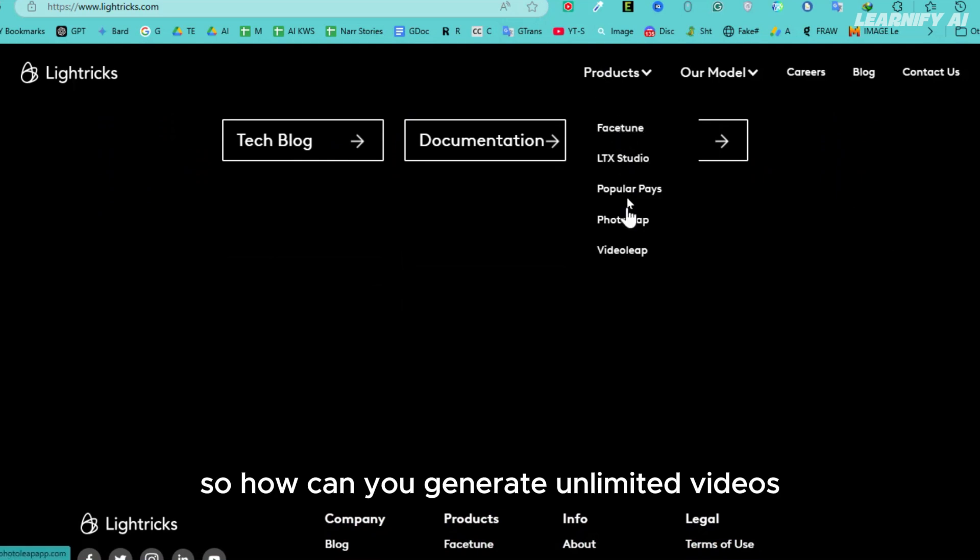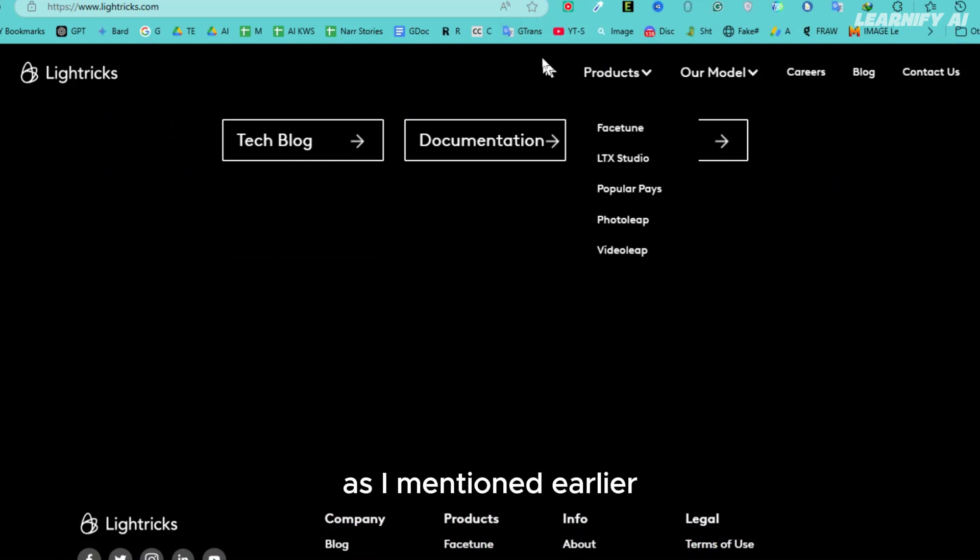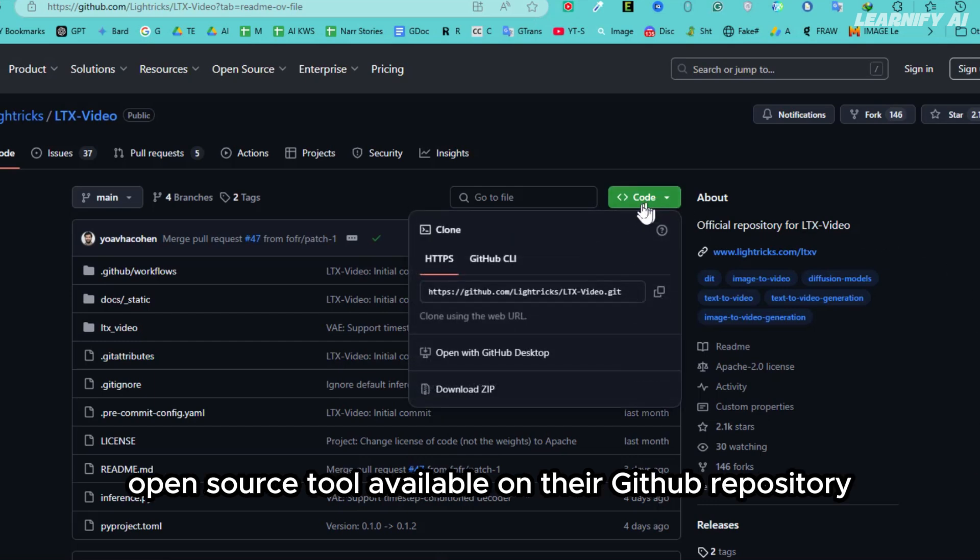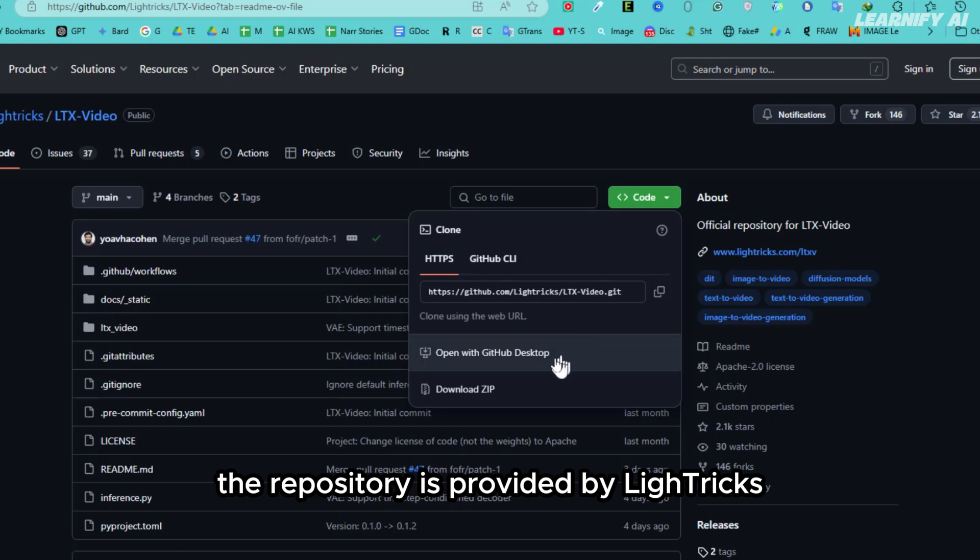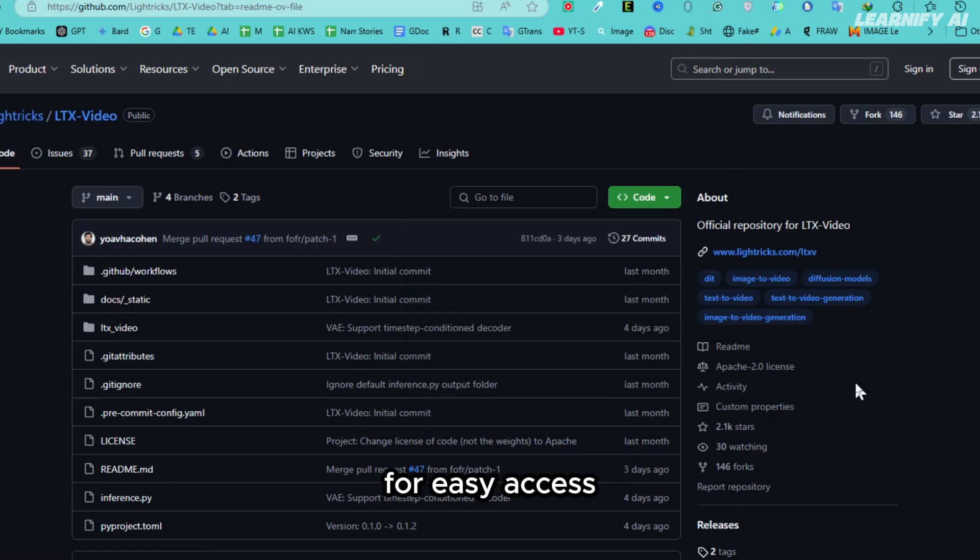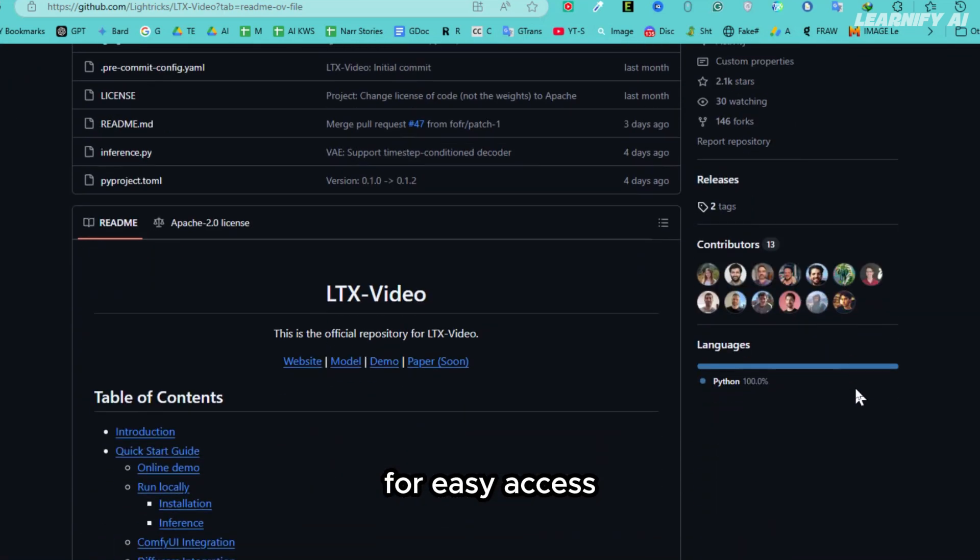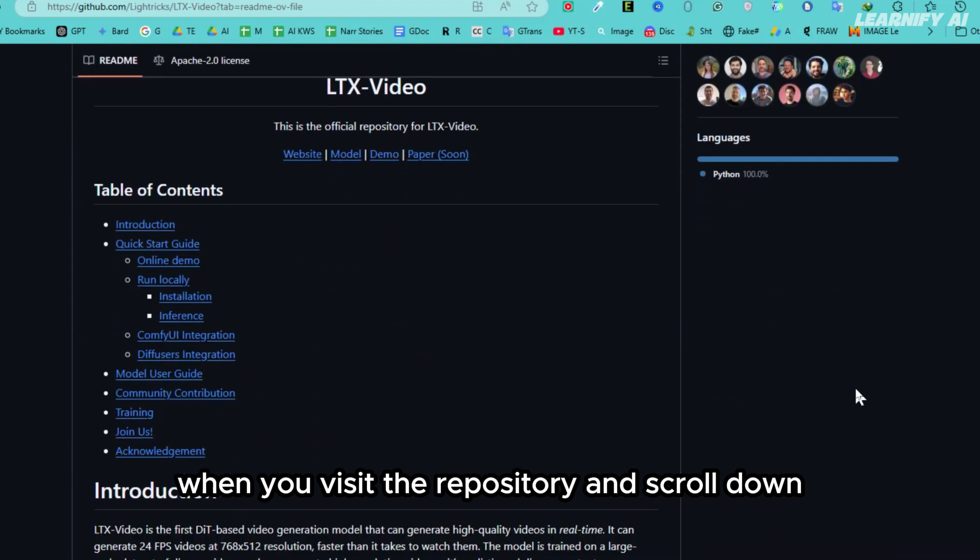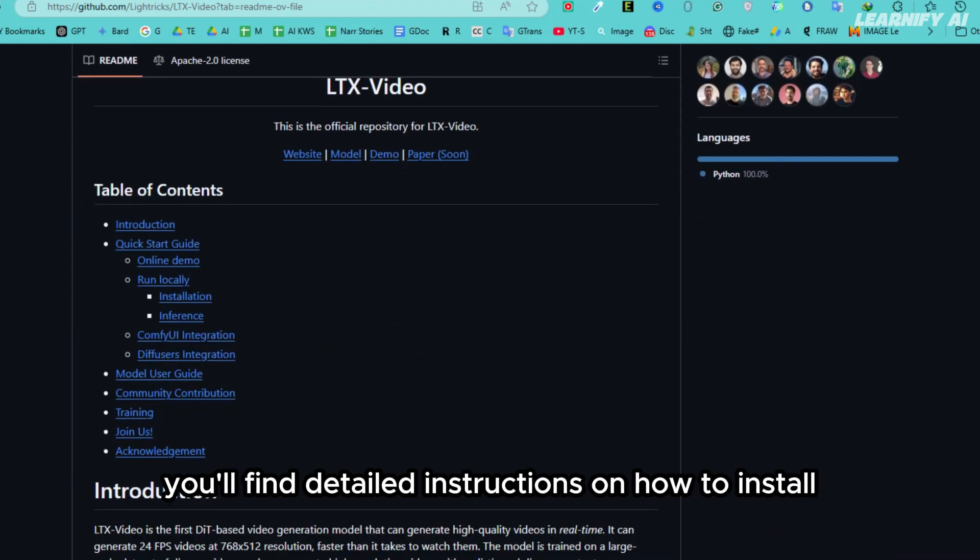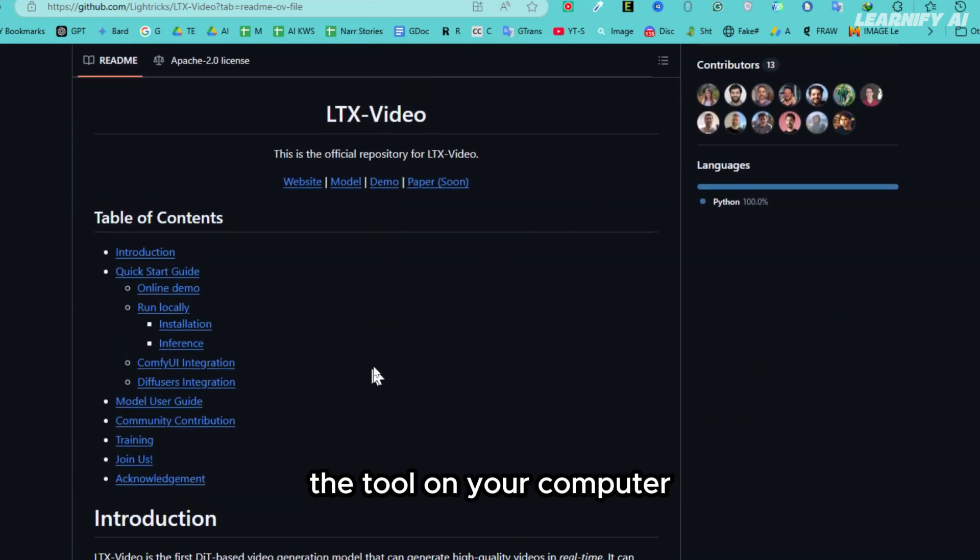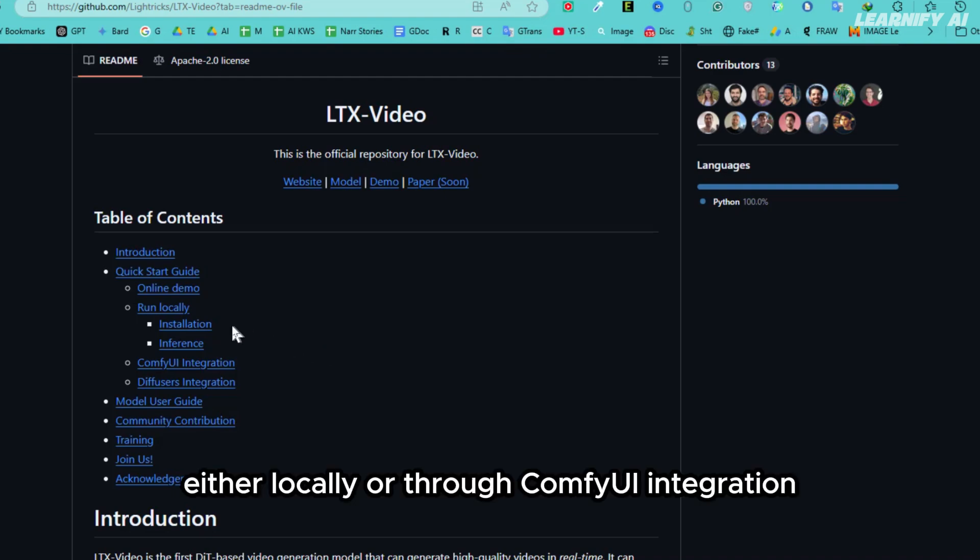So how can you generate unlimited videos as I mentioned earlier? This is possible using the LTX Video Generator's open-source tool, available on their GitHub repository. The repository is provided by Litrix, and I'll include the link in the video description for easy access. When you visit the repository and scroll down, you'll find detailed instructions on how to install the tool on your computer, either locally or through ComfyUI integration.